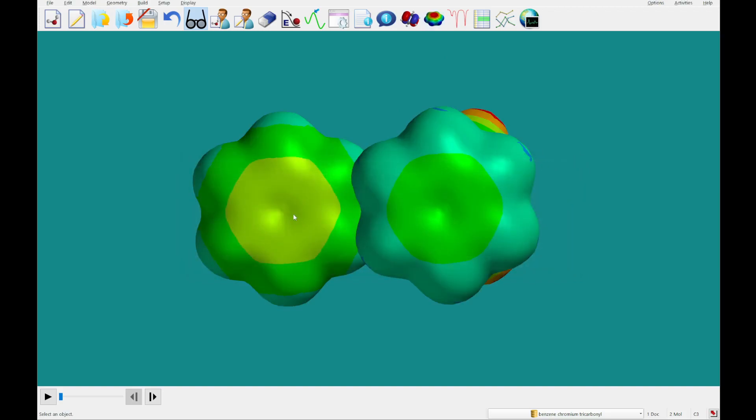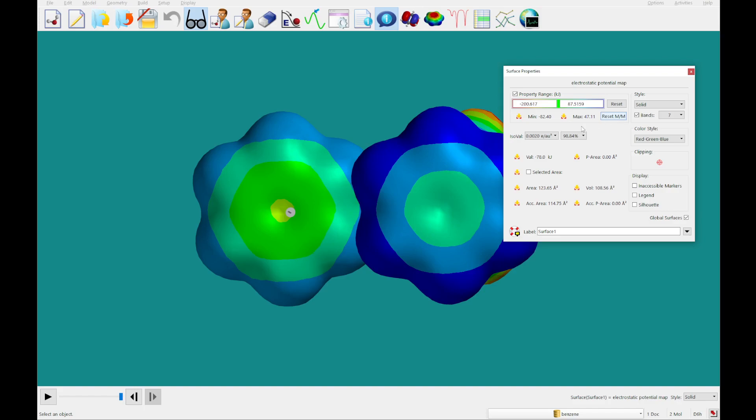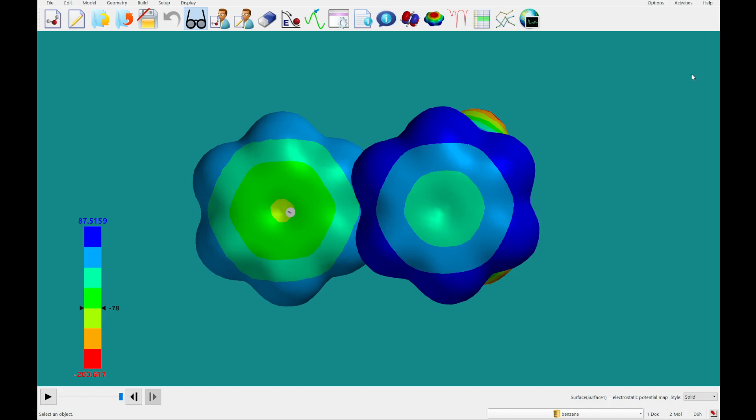Next, I'm going to click on a surface, right-click, that is, click properties, and then we're going to reset the min-max to the absolute min-max there. And since global surfaces is still checked, we've got both of these at a new min-max. I'm going to add a legend there.